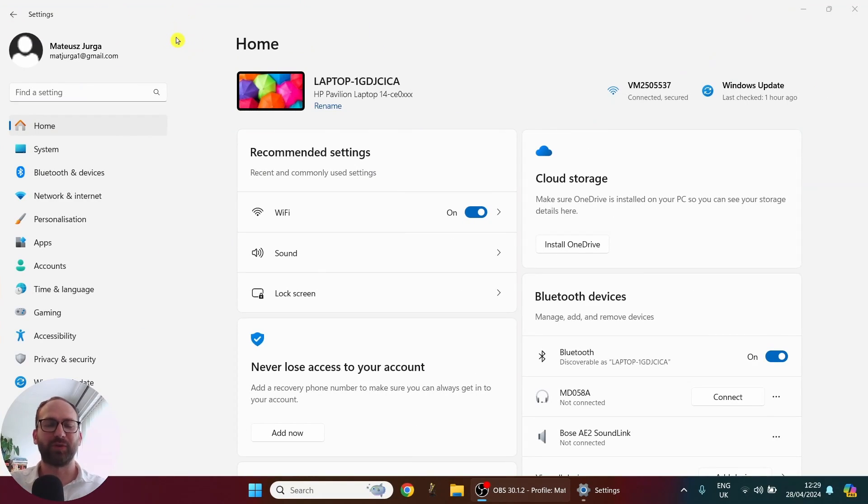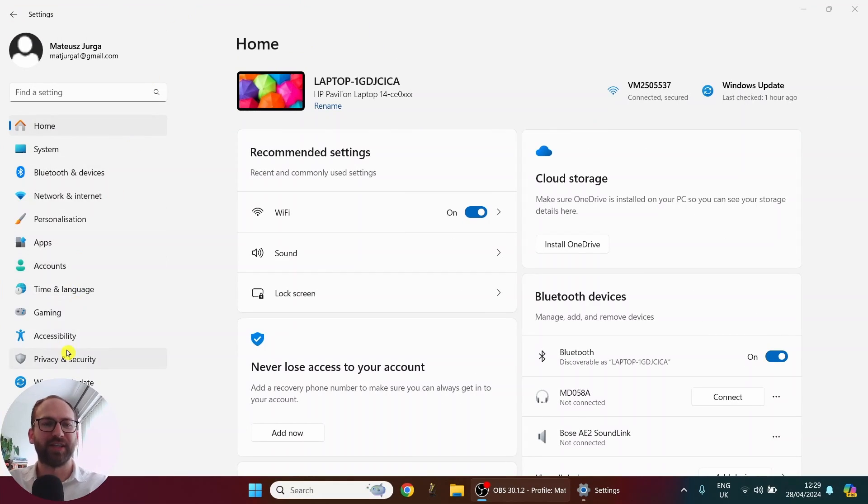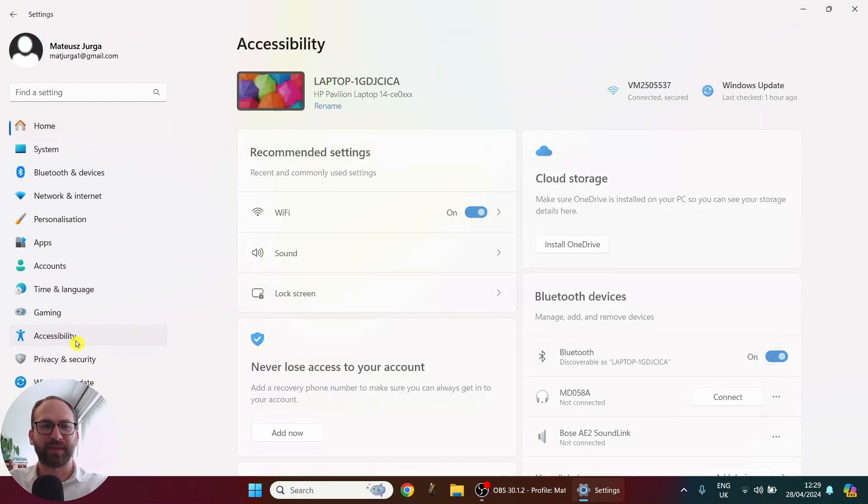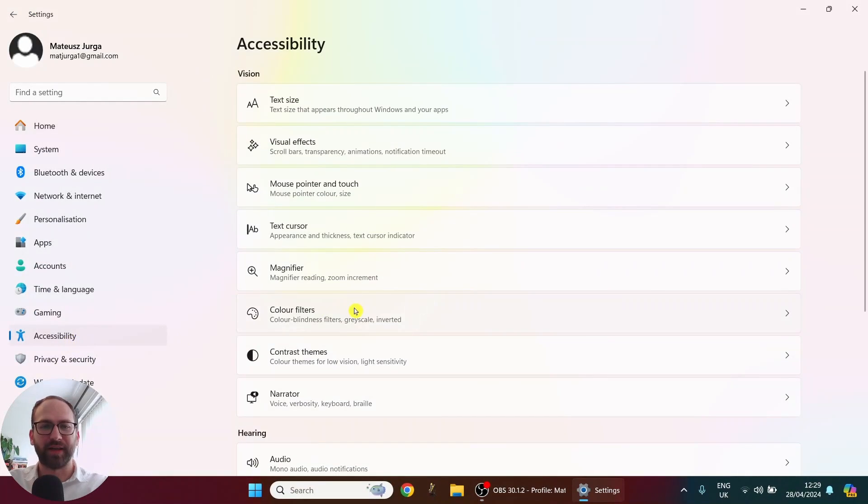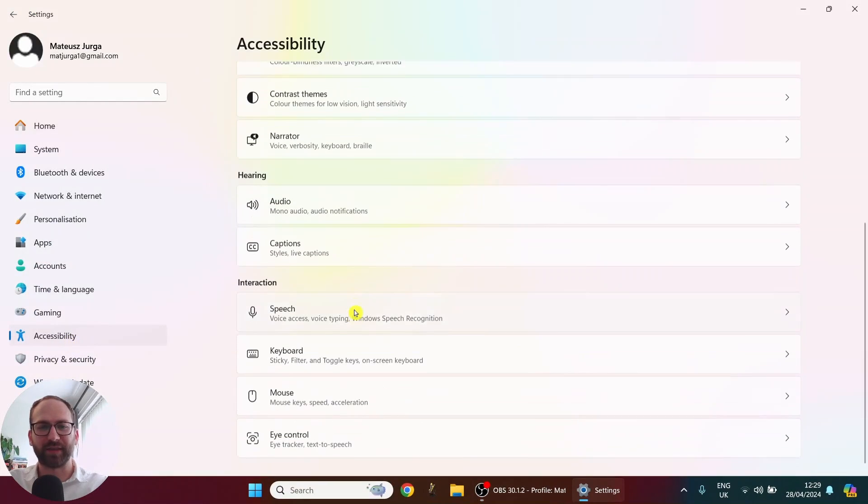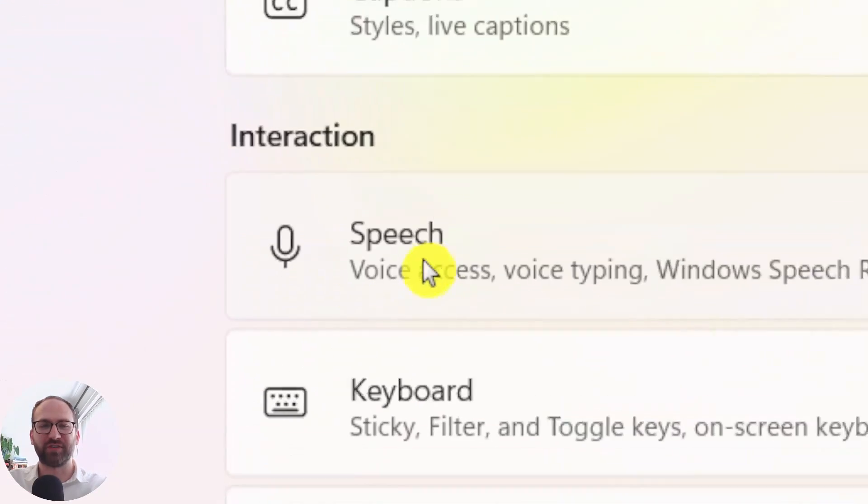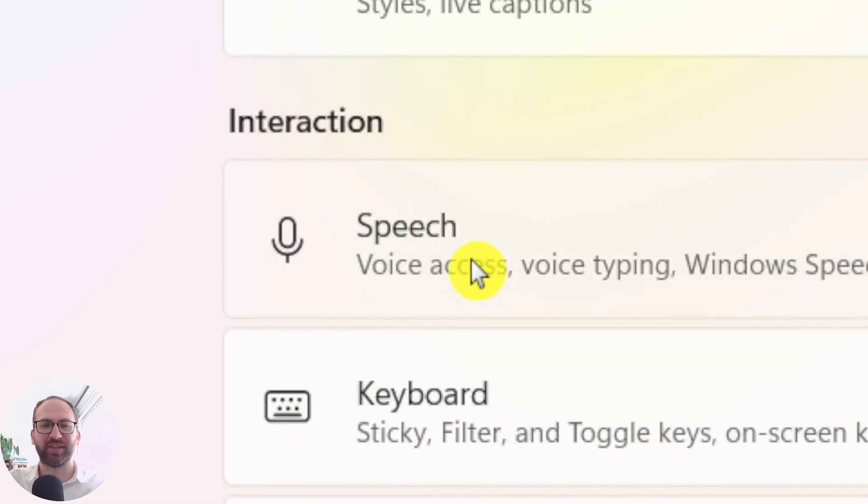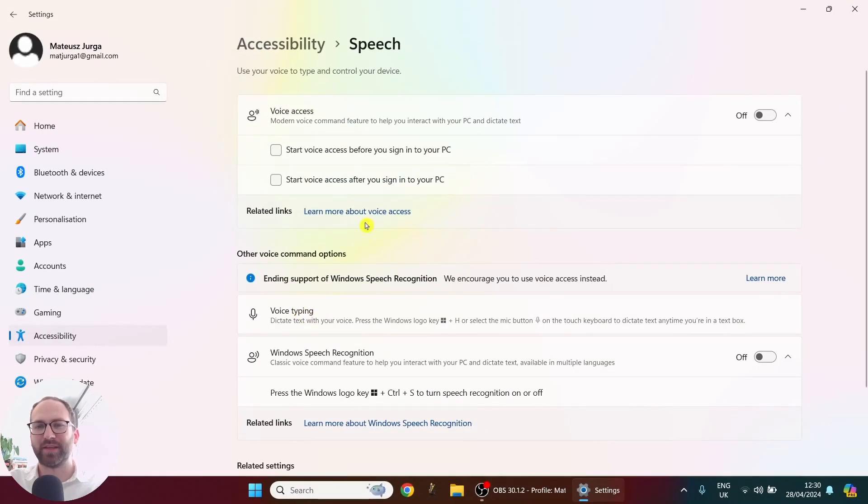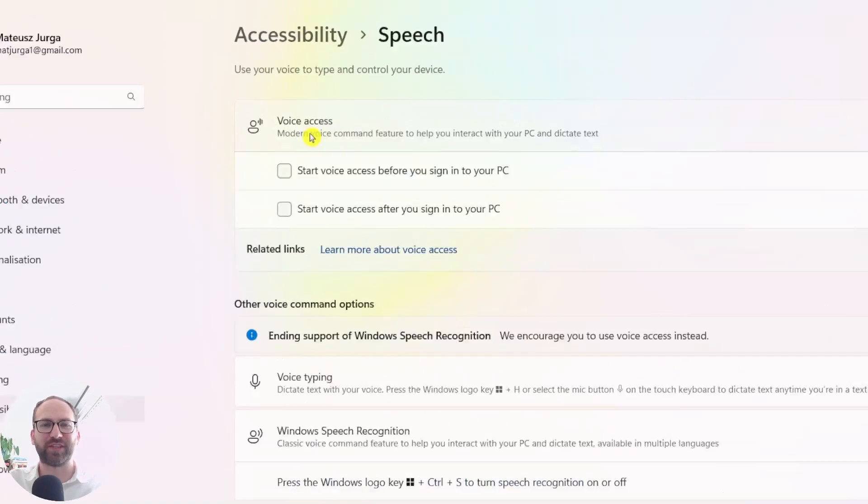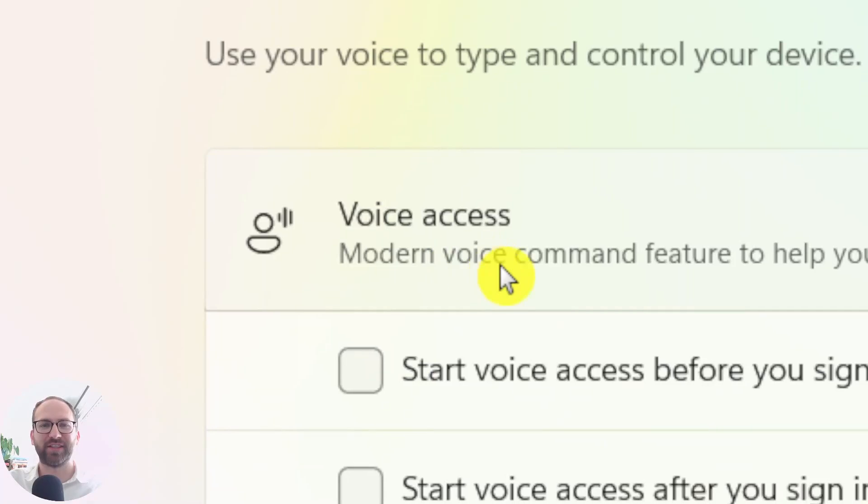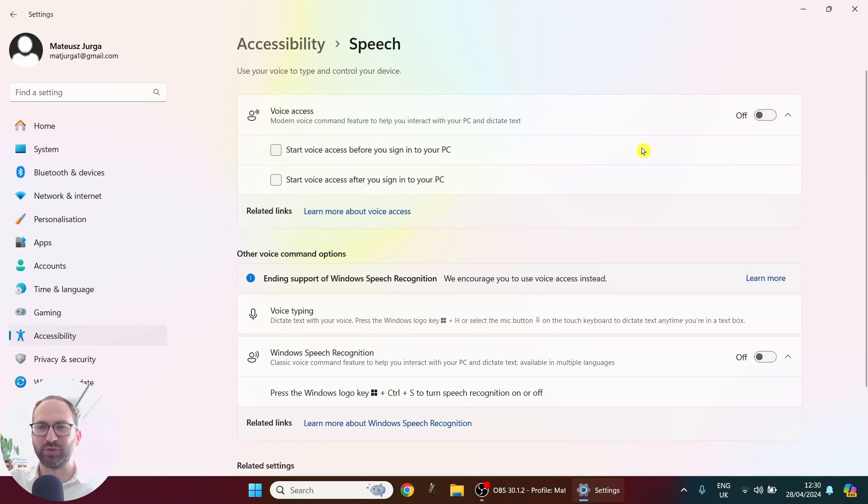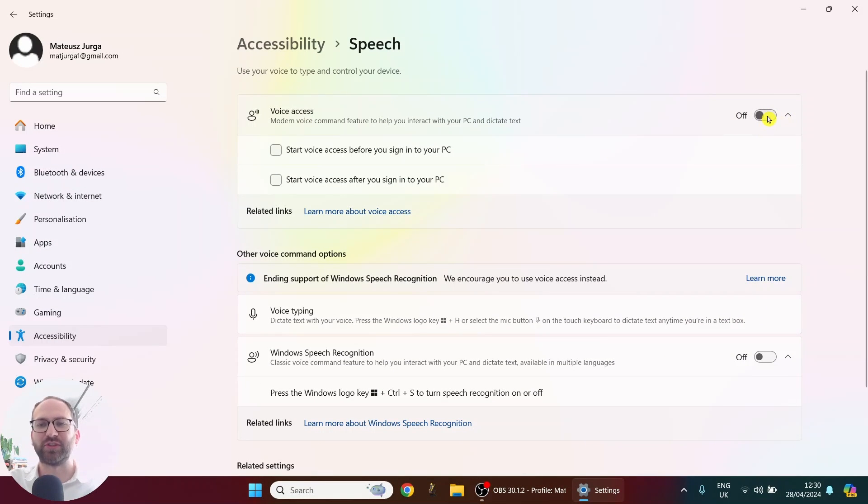So first of all, we go to the settings here and all of that is for free. So you go to accessibility and then you scroll down and you have this speech function here in the interaction. And then on top there is voice access. So this is what we're going to use and all you need to do is just you need to turn it on.